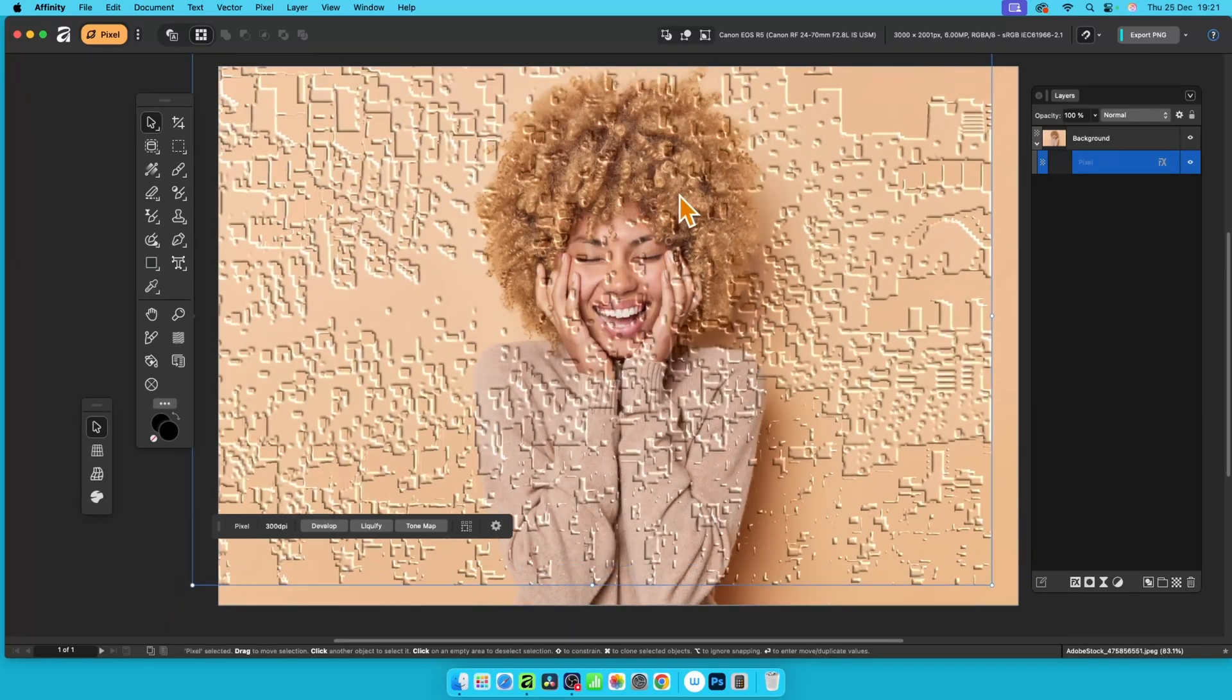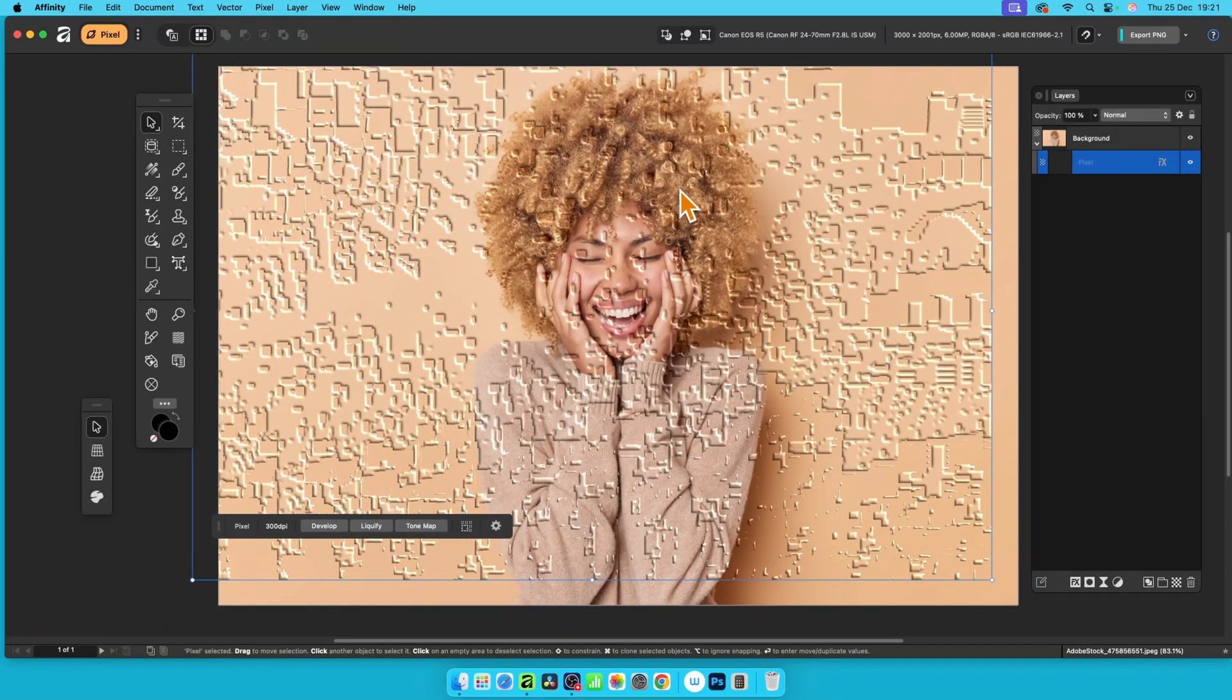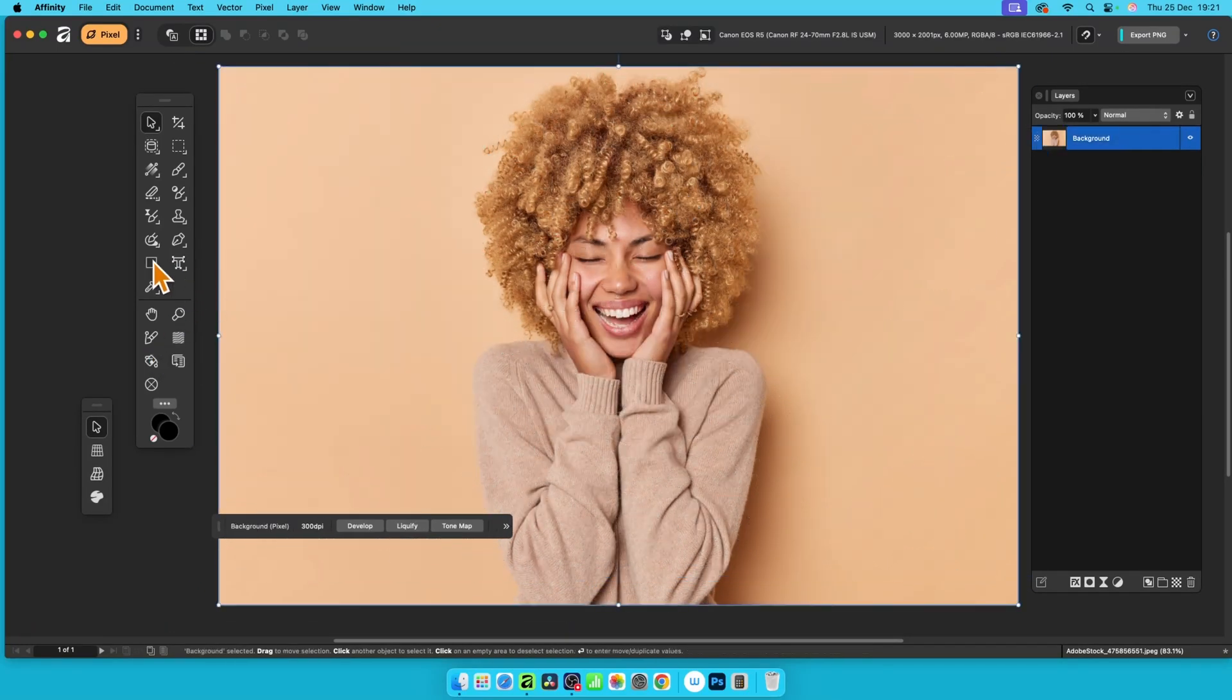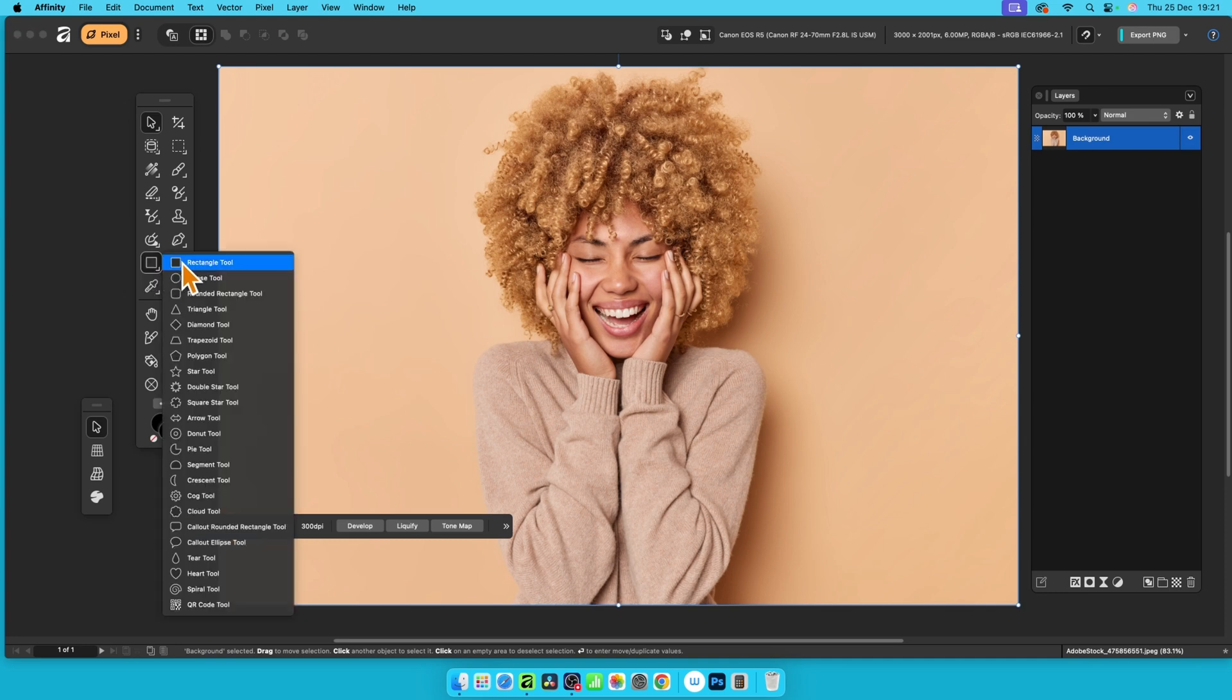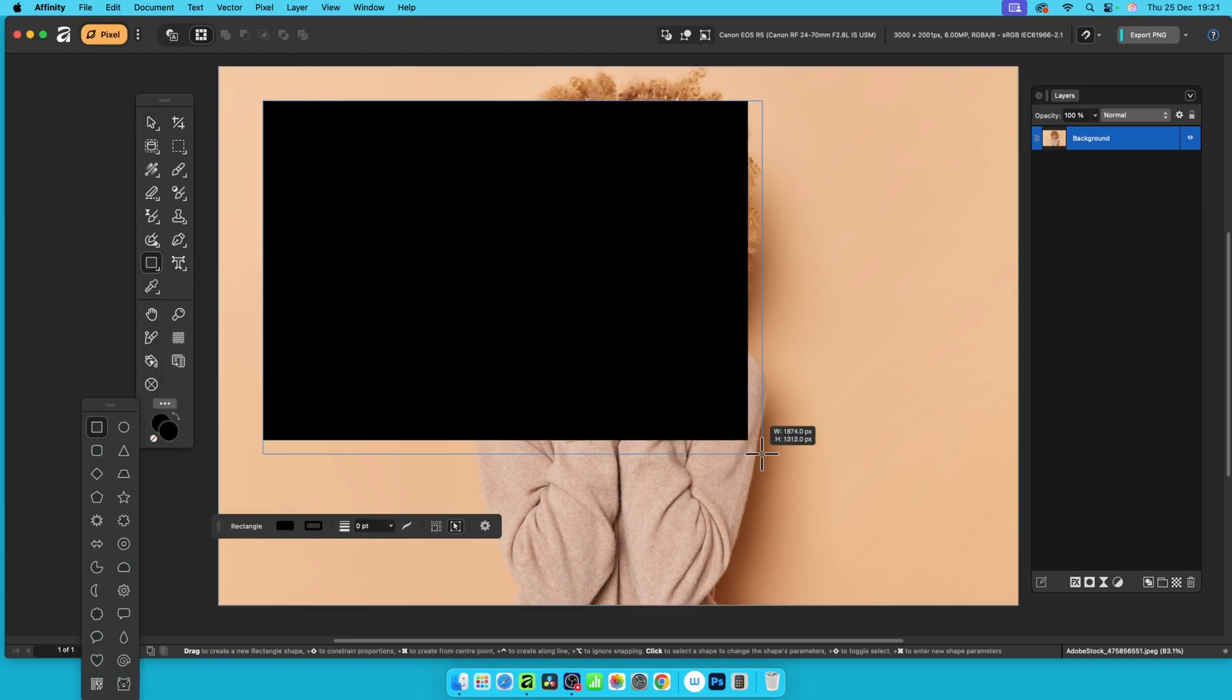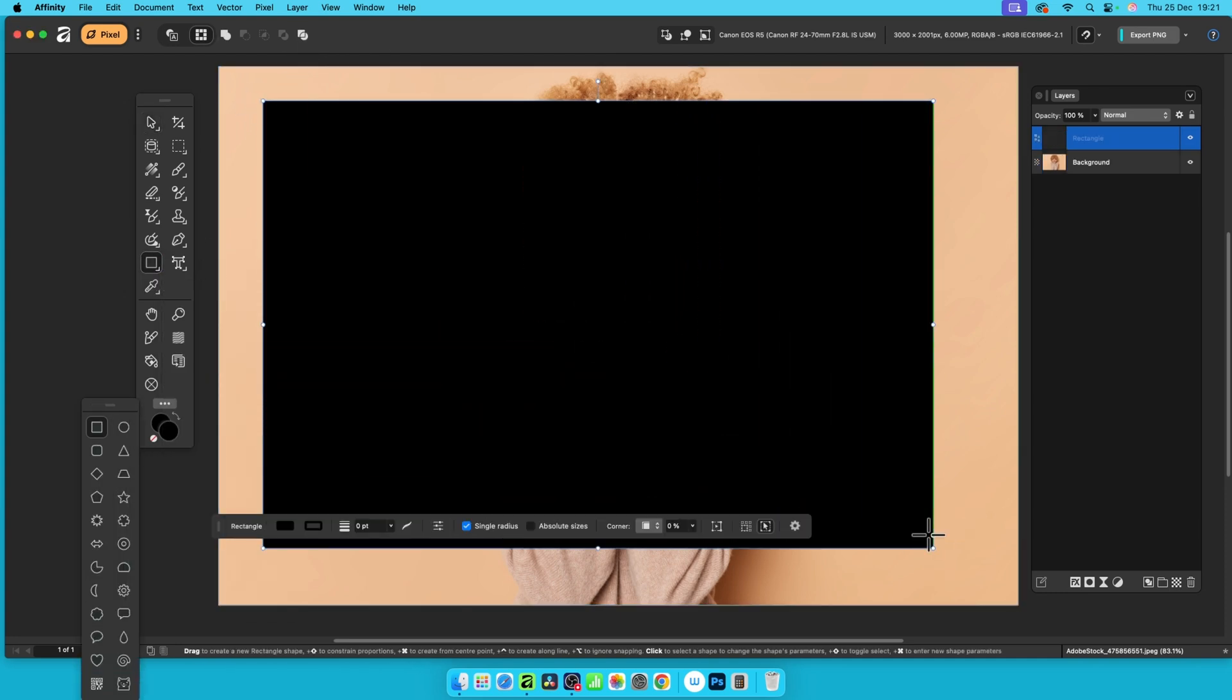In Affinity 3 you can quickly add texture to any image, PC or Mac. First, go over here and select the rectangle tool, click the document and drag to create a rectangle something like this, slightly smaller than the image itself.